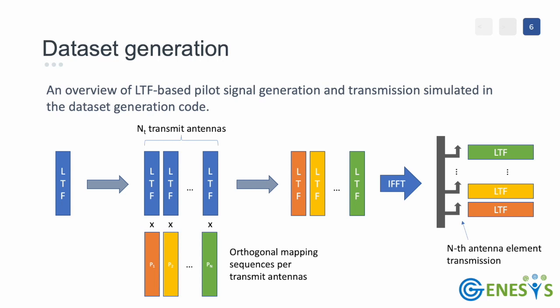Here is an overview of how channel sounding frames are generated for each transmission. We consider an OFDM system operating on millimeter wave bands. First we are going to generate a standard long training frame or LTF containing a pilot sequence that spans over both pilot and data usable subcarriers. Then this LTF signal is replicated for all the transmitter antennas. A different orthogonal mapping sequence is applied to each signal in order to avoid interference during the initial omnidirectional simultaneous transmission.